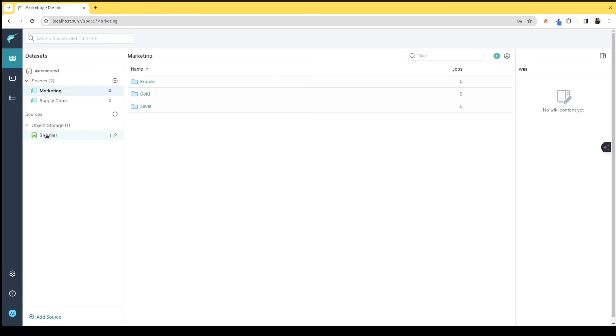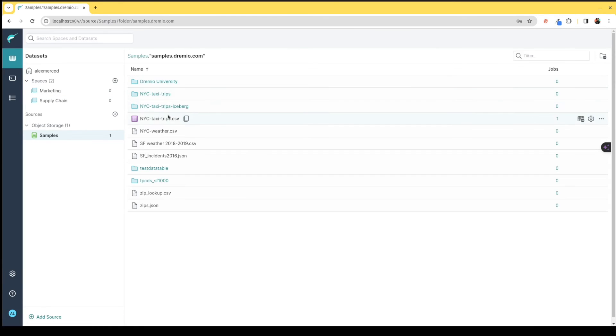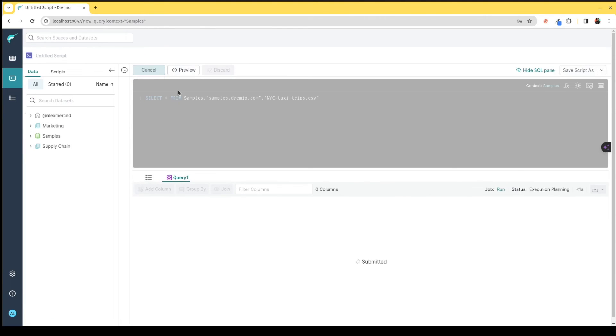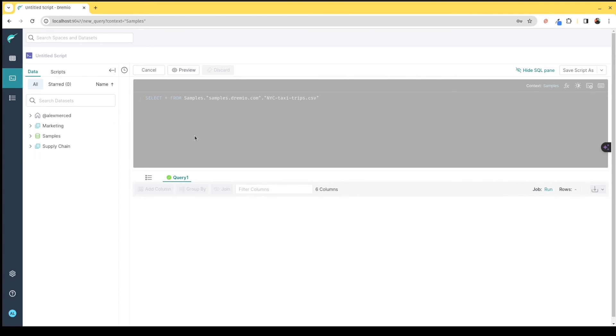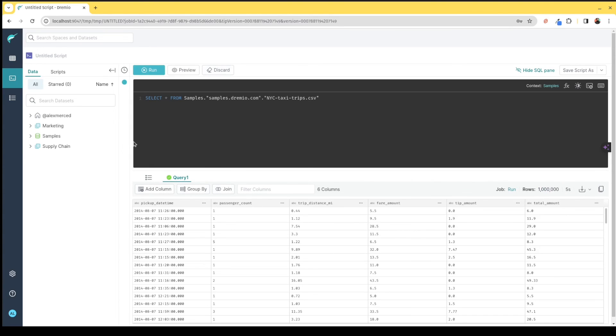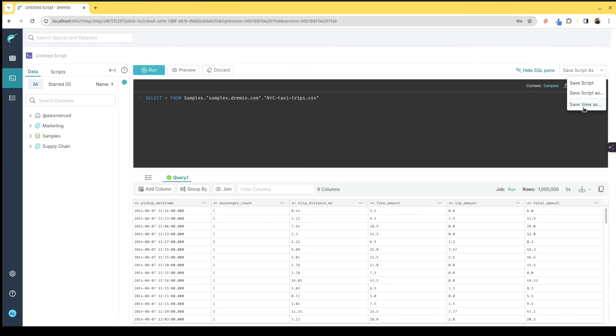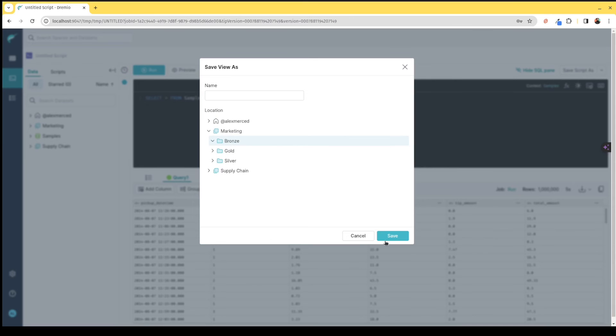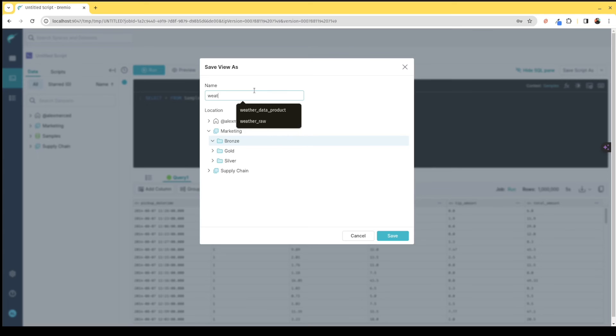I can go into these spaces and create folders. For example, if I were doing a medallion architecture, I could create a bronze, silver, gold type setup. Then I can go to my datasets that I've connected and begin curating those views. I can go back to that weather dataset, run that query, and create a view on this data. I want to save this view in marketing, in bronze as a raw dataset.